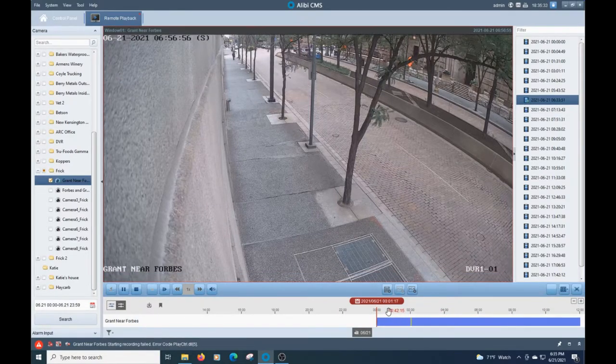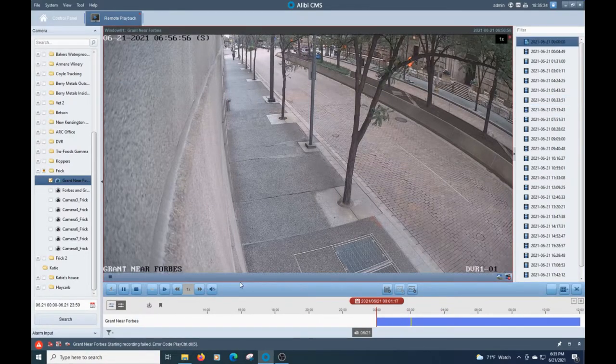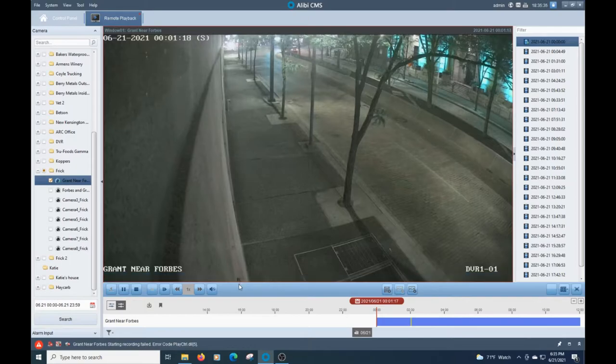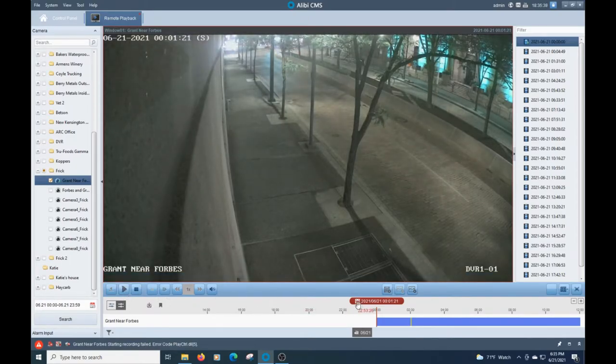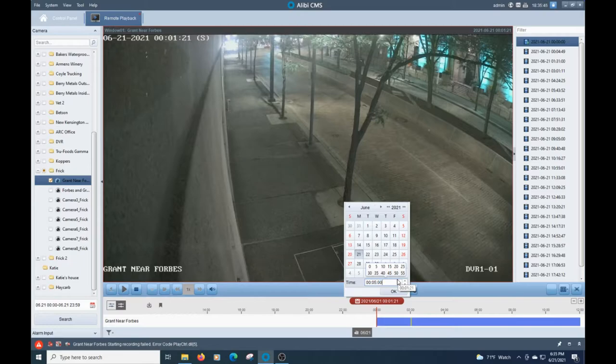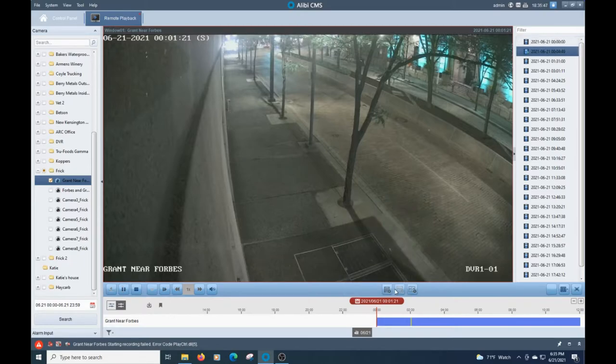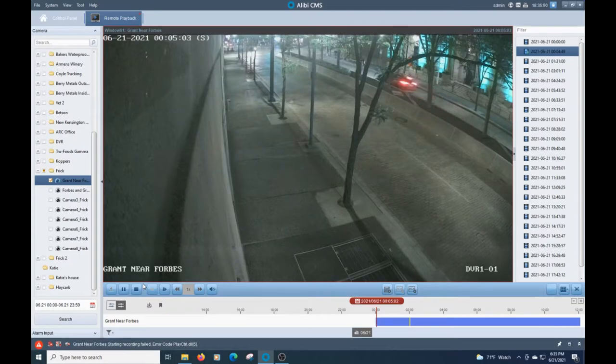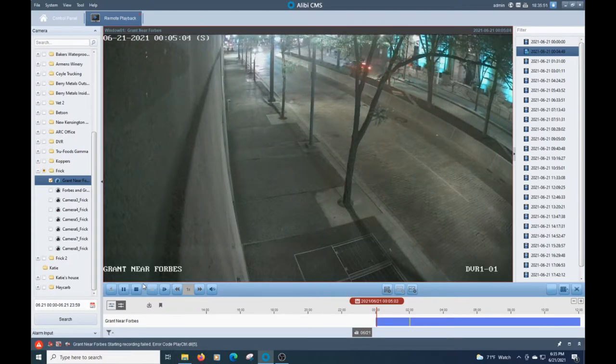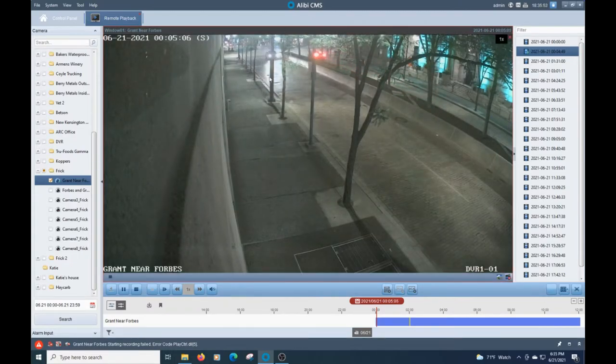So say we know an event happened at five minutes after midnight. We're going to go ahead and click on here. We're going to click five. I'll make that zero. It's going to jump to that five minute mark. Now we're just going to review the footage. Say we want to capture this car that's coming down through here.